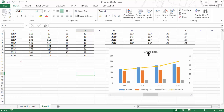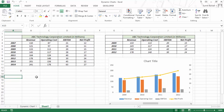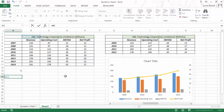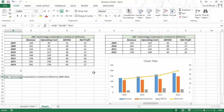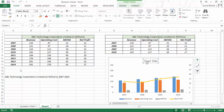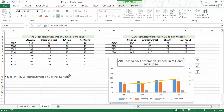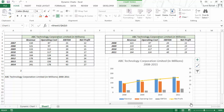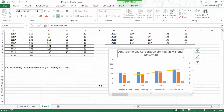I would also want to make the chart title dynamic. I would create a formula in a cell: the company name 'ABC Technology Corporation Limited in millions' ampersand a space, then the lower bound year, a dash, and the upper year. When I hit Enter, this gives me 'ABC Technology Corporation Limited in millions, 2009 to 12'. If I change the slider, this value changes. I would make the chart title dynamic by clicking on it, going to the formula bar, hitting equal to, and selecting this cell — and this makes my chart label dynamic.